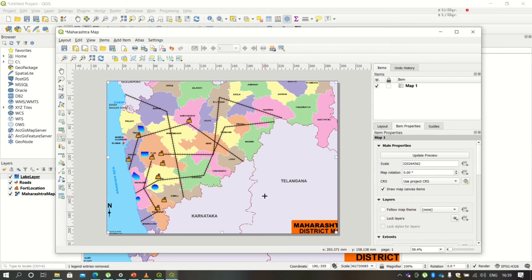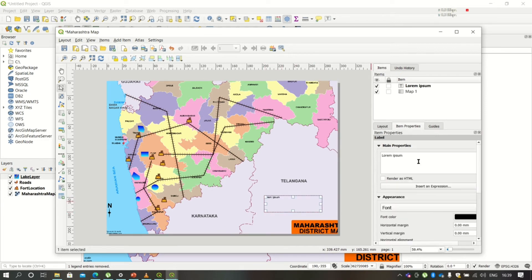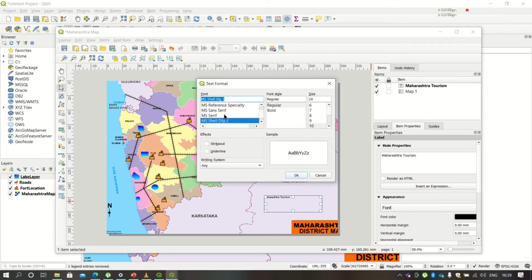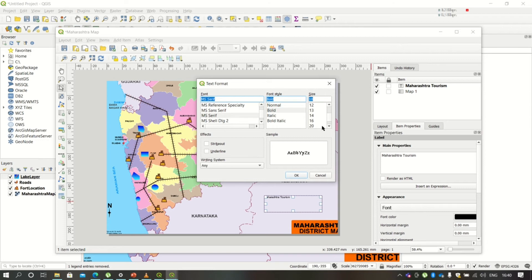You can also add a label. Place the label on the canvas and write the label you would like to display — here I'm writing 'Maharashtra Tourism'. This is a user-defined label. You can change the font style, size, and color using the formatting options.